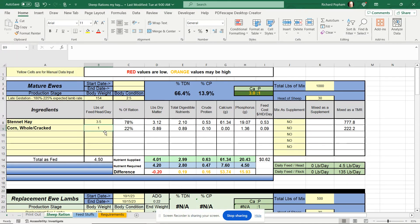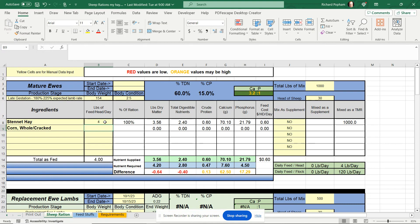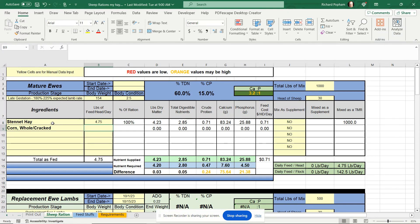But for me, I'm feeding 30 head — it's not worth that 8 to 10 cents a day to have to feed the corn. I'd rather just feed the hay and be done with it. So I'm going back to feeding 4.75 pounds of this hay that I purchased. Everything looks good. All my values are either on the mark or a little high. If they're high — especially like the protein — basically I'm wasting some protein. I'm paying for it and not getting a real good benefit out of it, other than the convenience of not having to feed anything other than the hay.